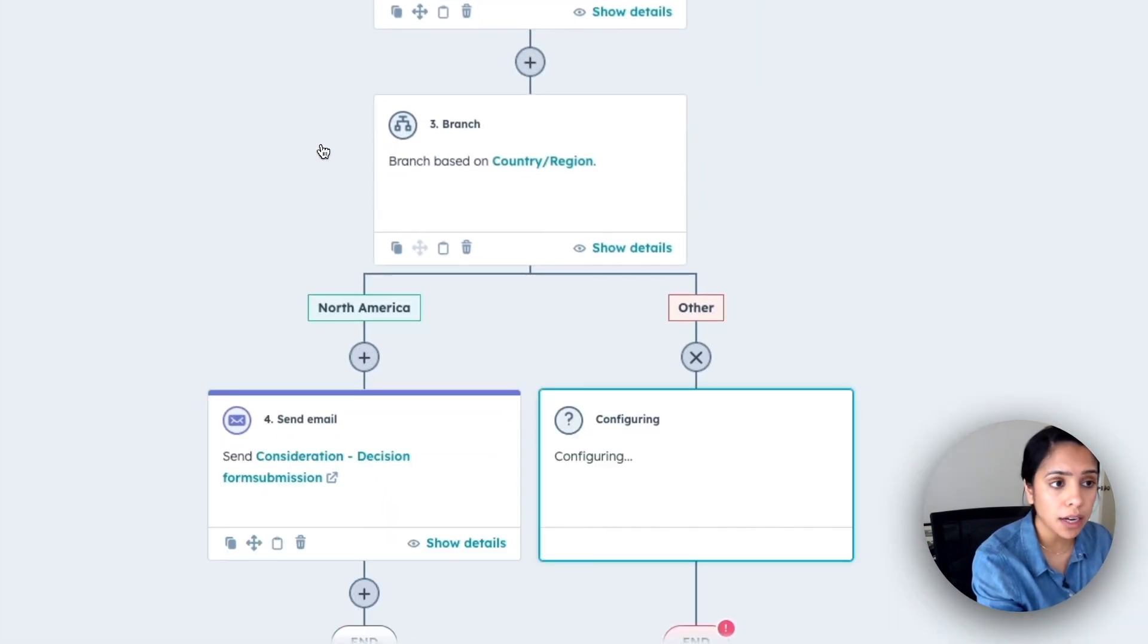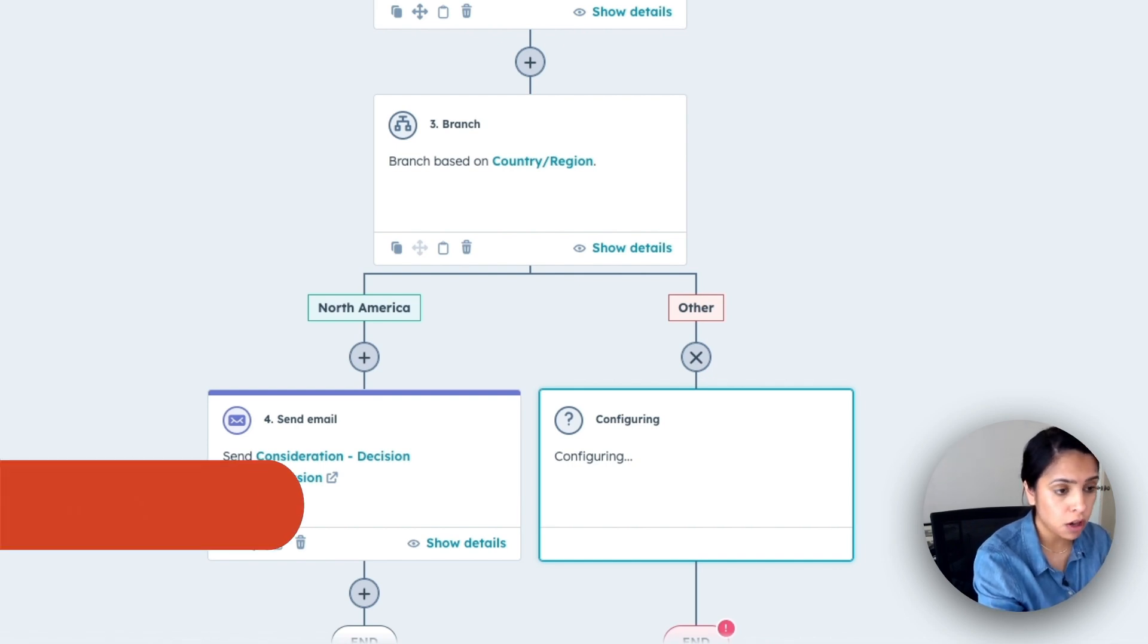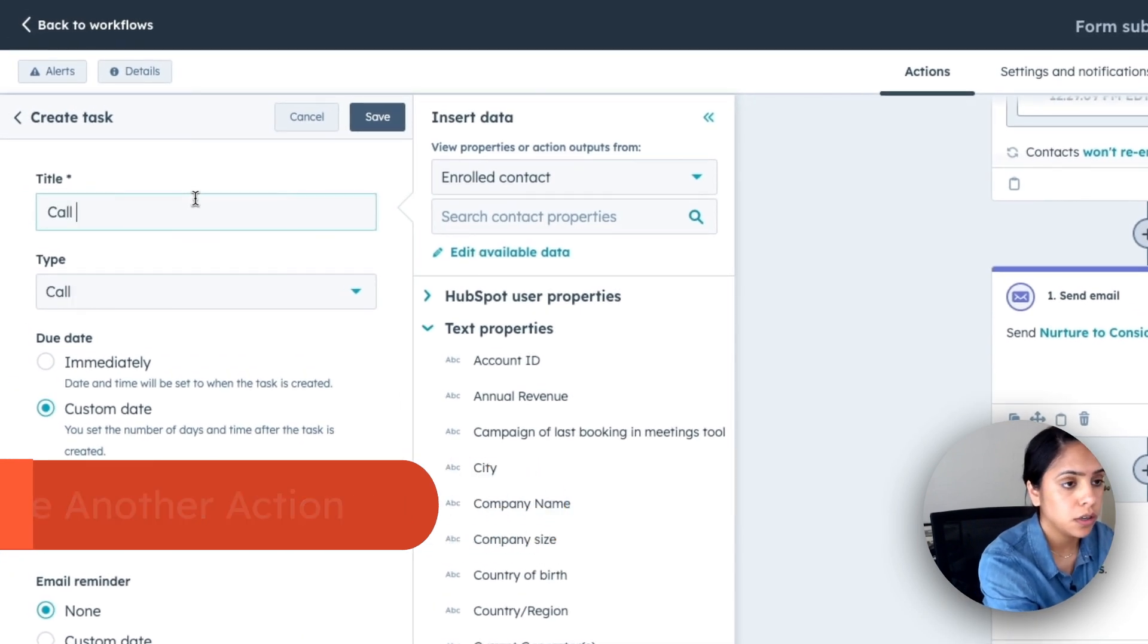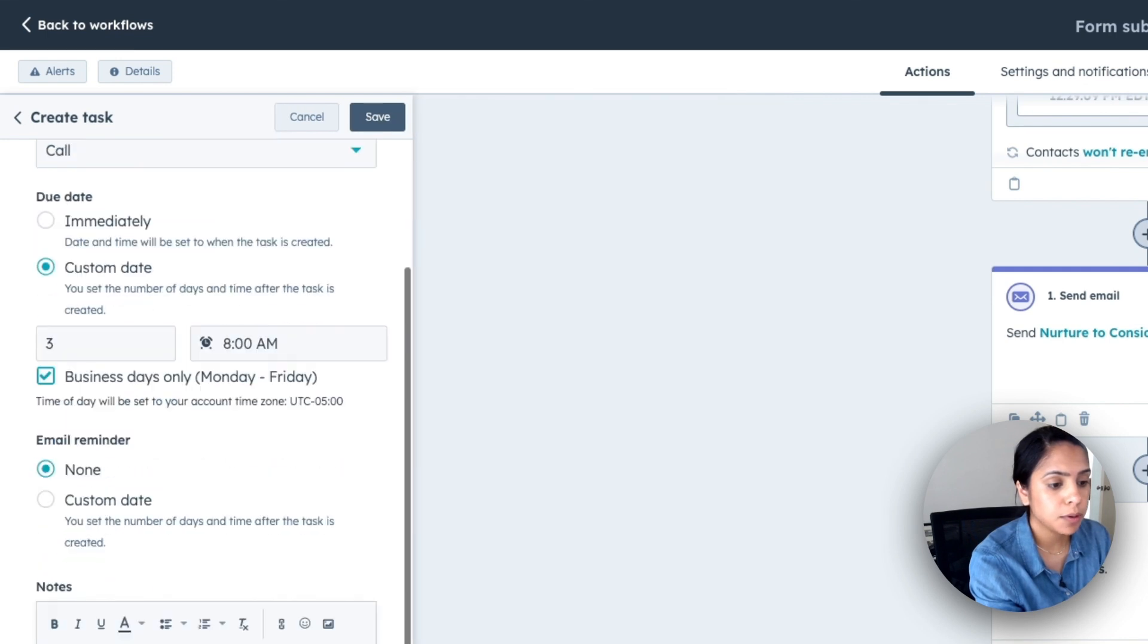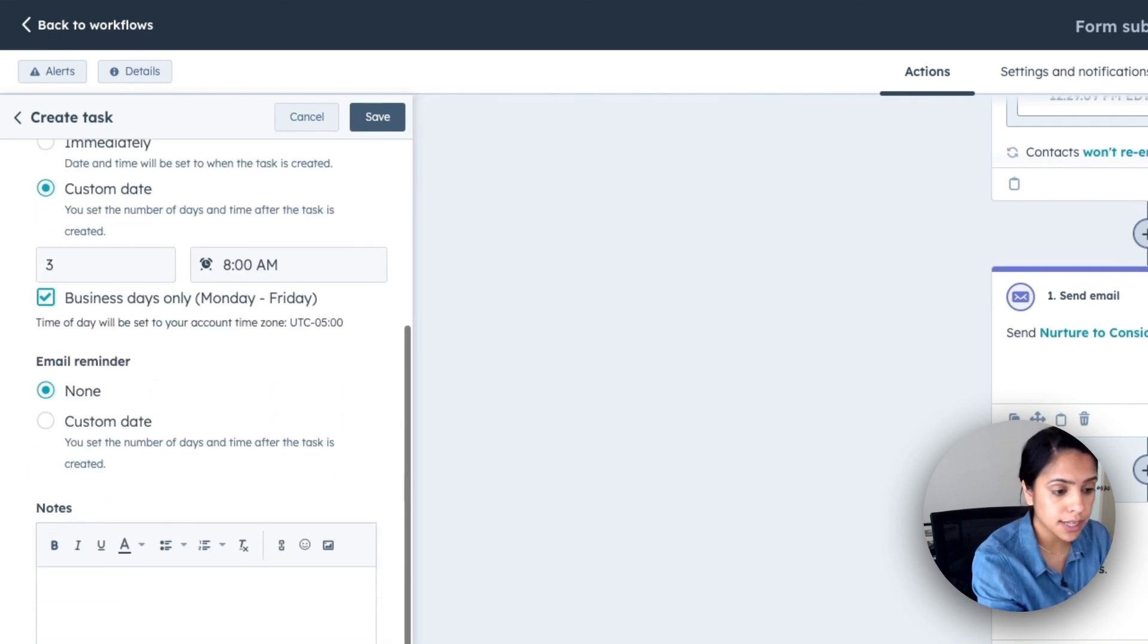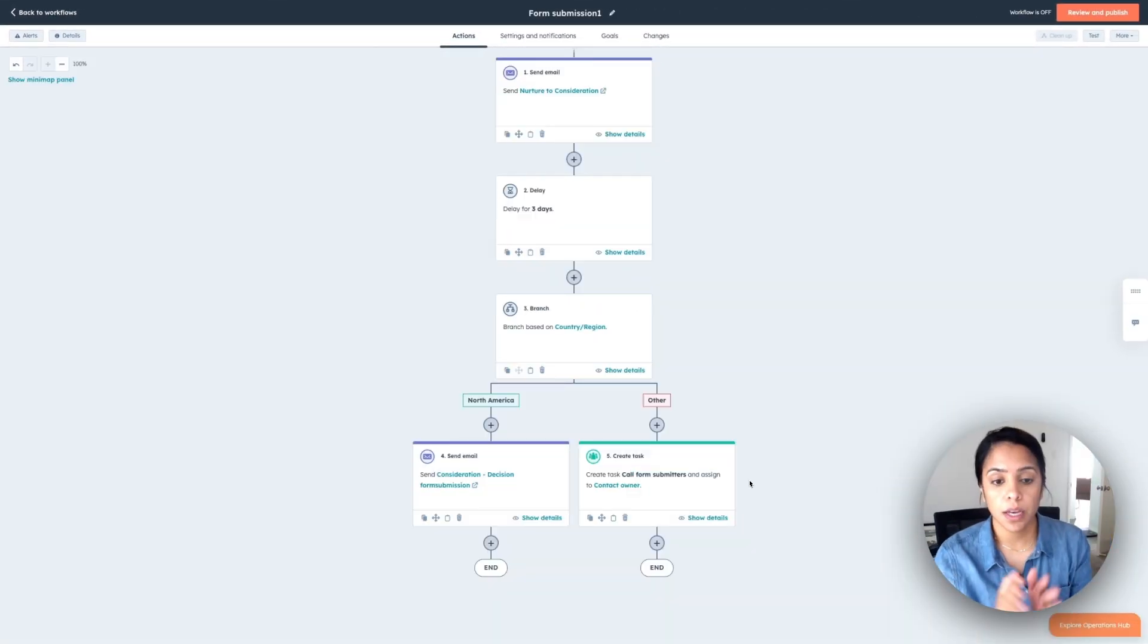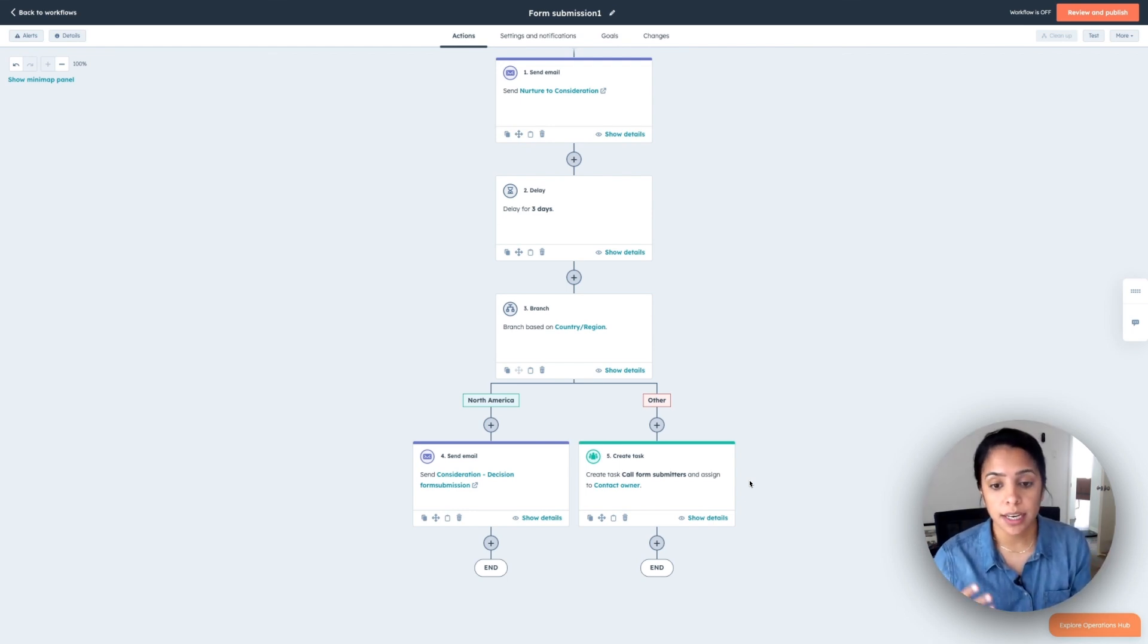And for people not in North America, I actually want to follow up with them via phone calls. So I'm going to create a task to call form submitters. And I'm going to assign the task to the owner of the contact. So now people in North America will get another email three days later. And people who are not in North America will actually get a phone call from someone.